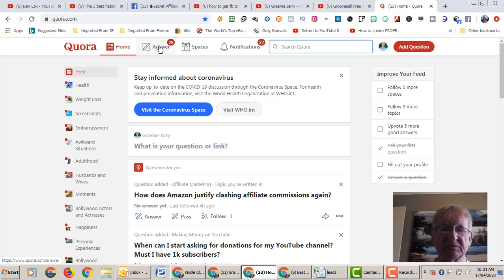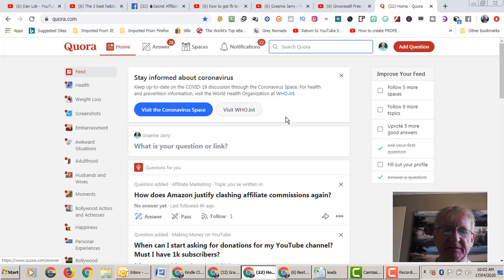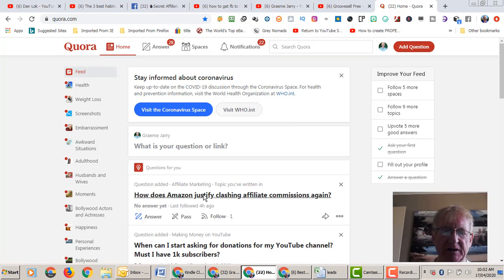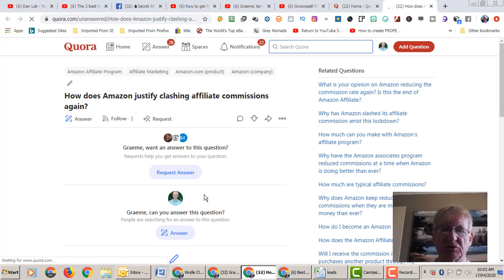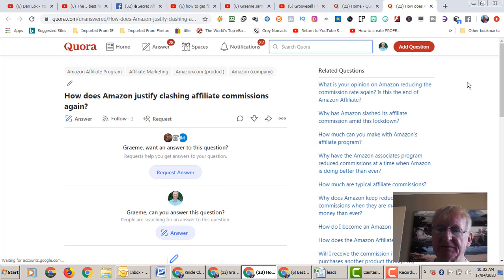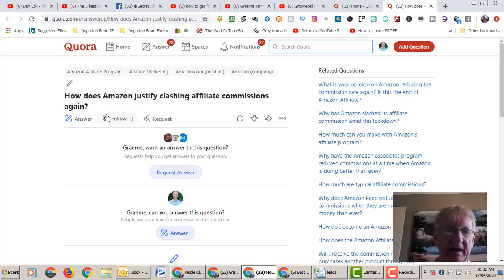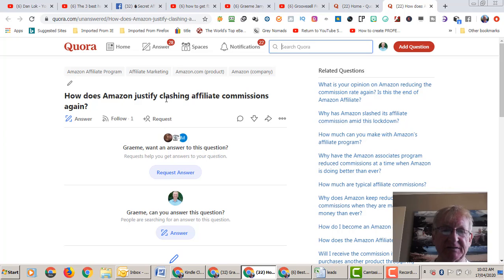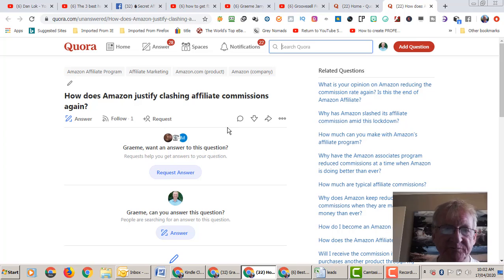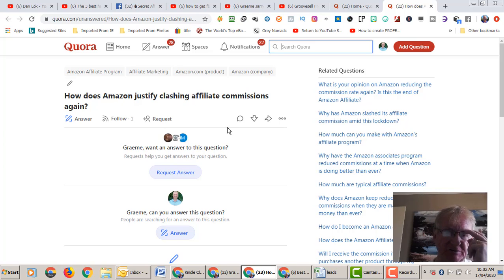You'll see up here you can get notifications when people ask different questions to be answered. If you don't know them, you can actually often go and look up YouTube, do a bit of quick research and answer the question. So, how does Amazon justify slashing affiliate commissions again? I think they probably meant to say slashing affiliate commissions again.